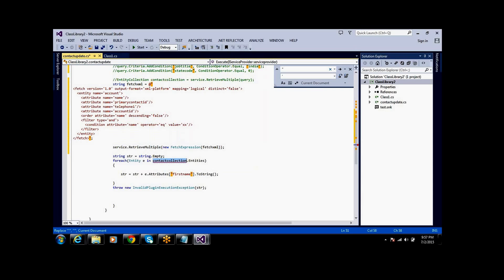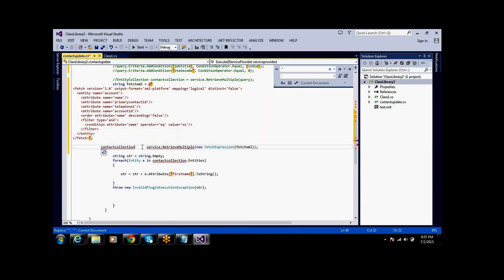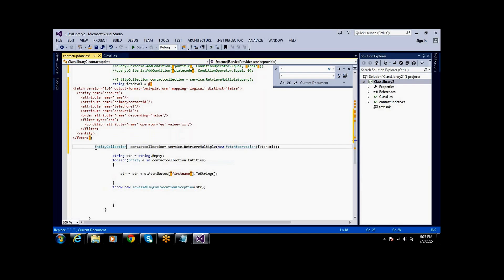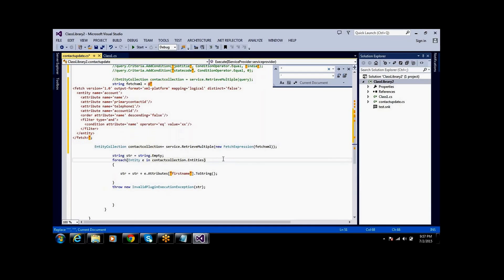It will return an entity collection. Similarly, we can execute this. This is FetchXML writing. Simply, we can download from Advanced Find and pass the values dynamically — whatever values you want.